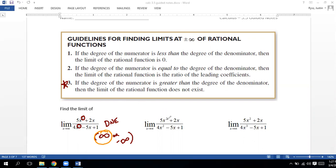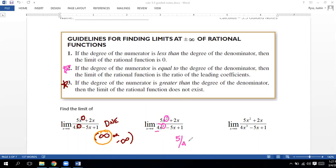If the degrees are equal — for example, x squared on top over x squared on the bottom — the limit is going to be a ratio of its leading coefficients. The leading coefficients here are five and four, so this limit would go towards five over four, which is 1.25.